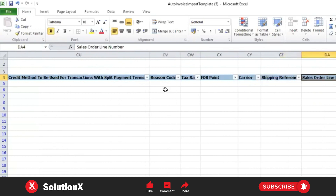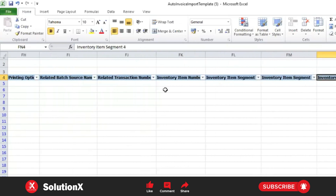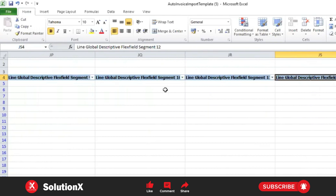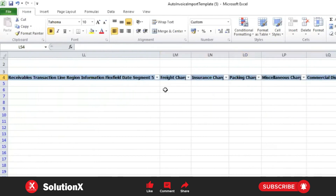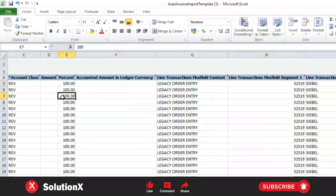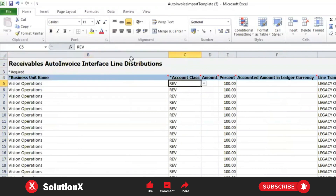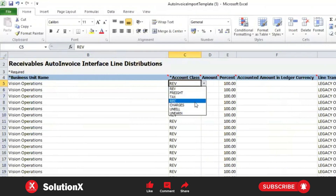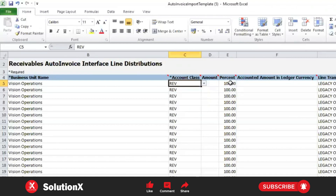For tax rate information, in the lines section there are also inventory-related, project-related, and flexfield segments available — this is a very lengthy sheet. In the distributions section, the business unit is provided, and account class can be revenue, freight, tax, receivables, charges, or 'Bill and End'. Mostly we populate revenue, freight, tax, and receivables classes. For normal invoices, use revenue; for credit memos, there may be a need to populate the receivable account since amounts are negative.